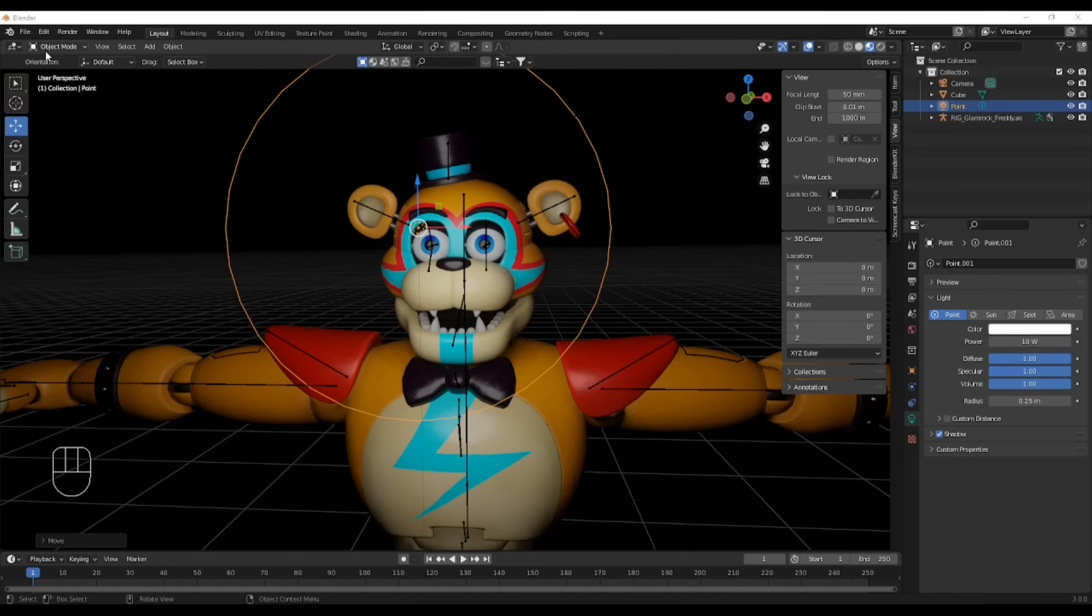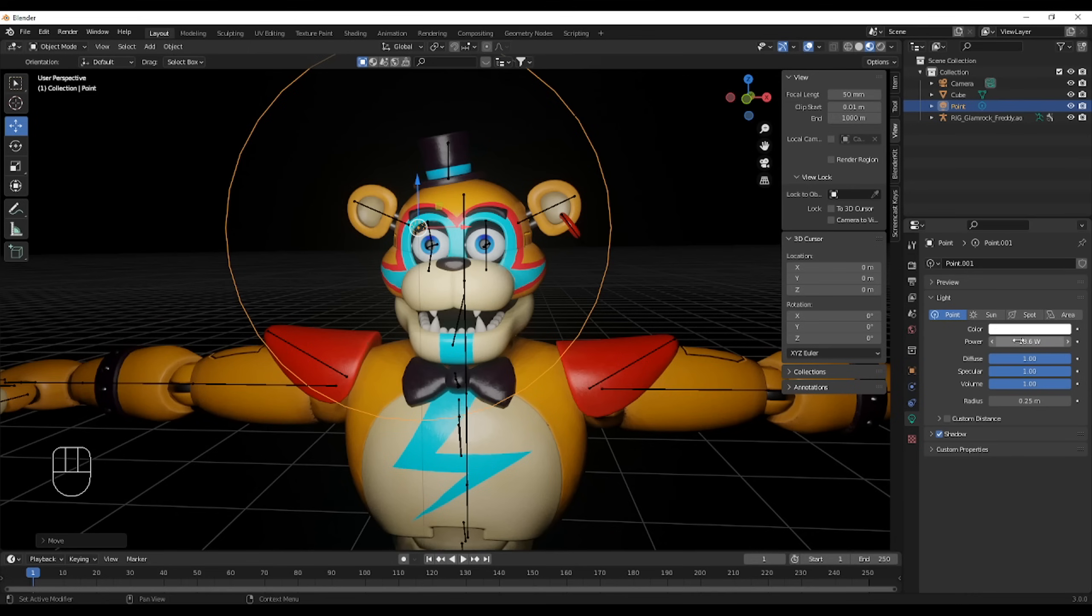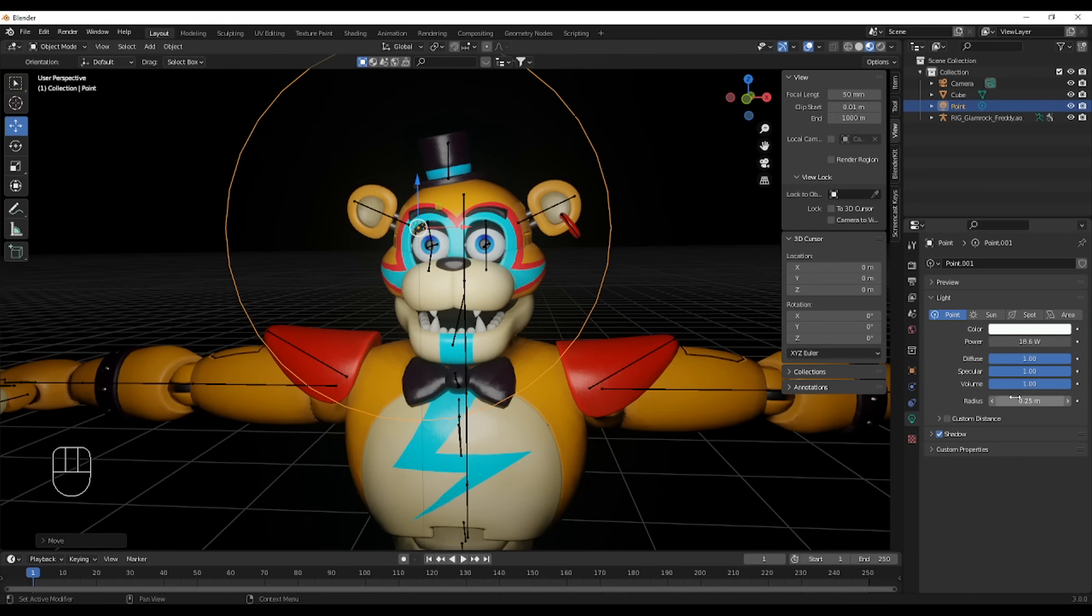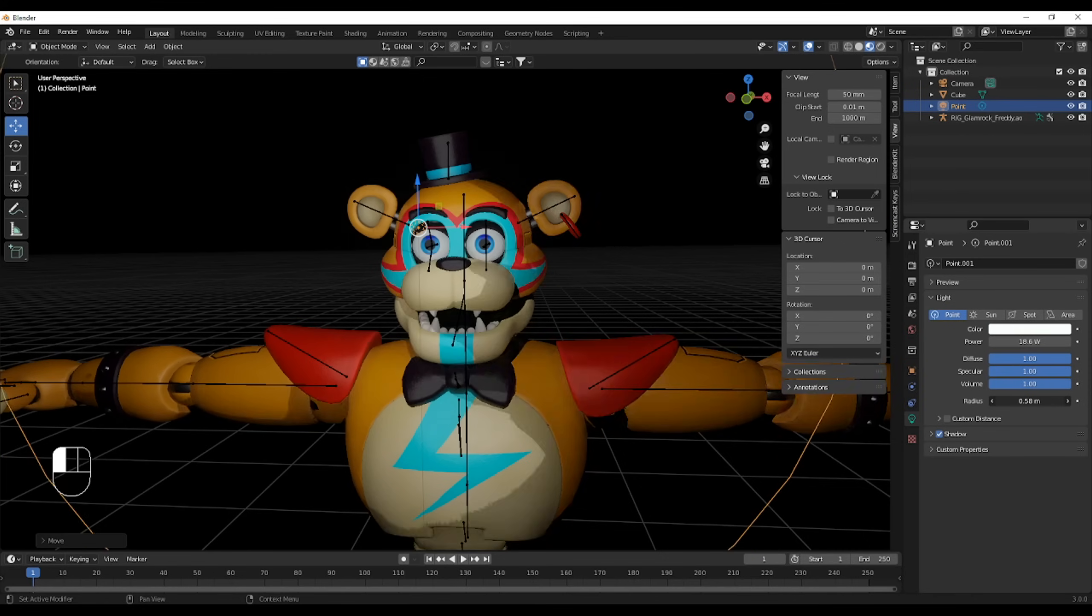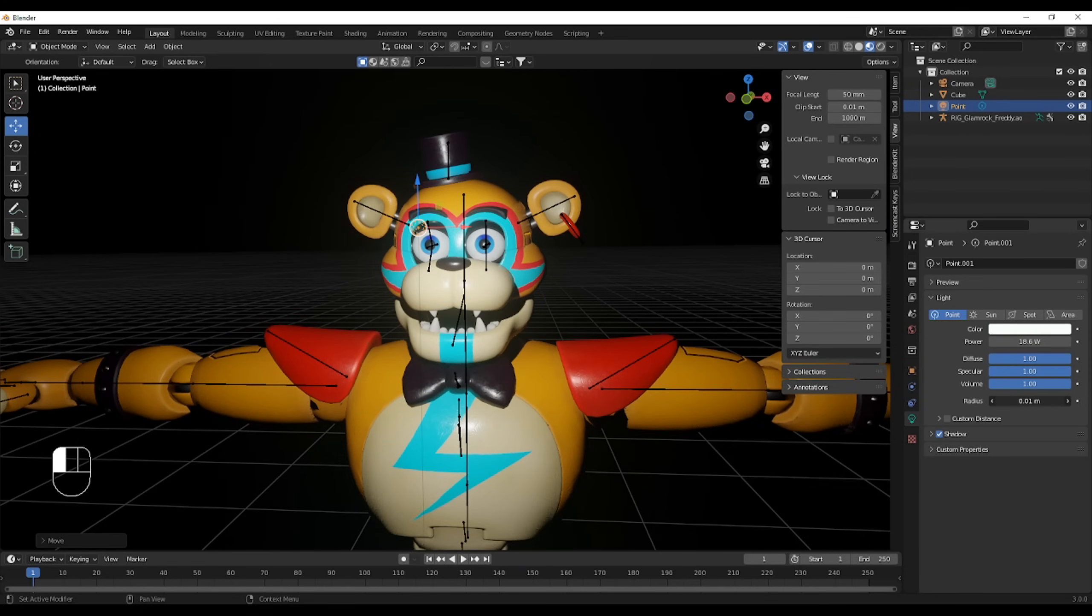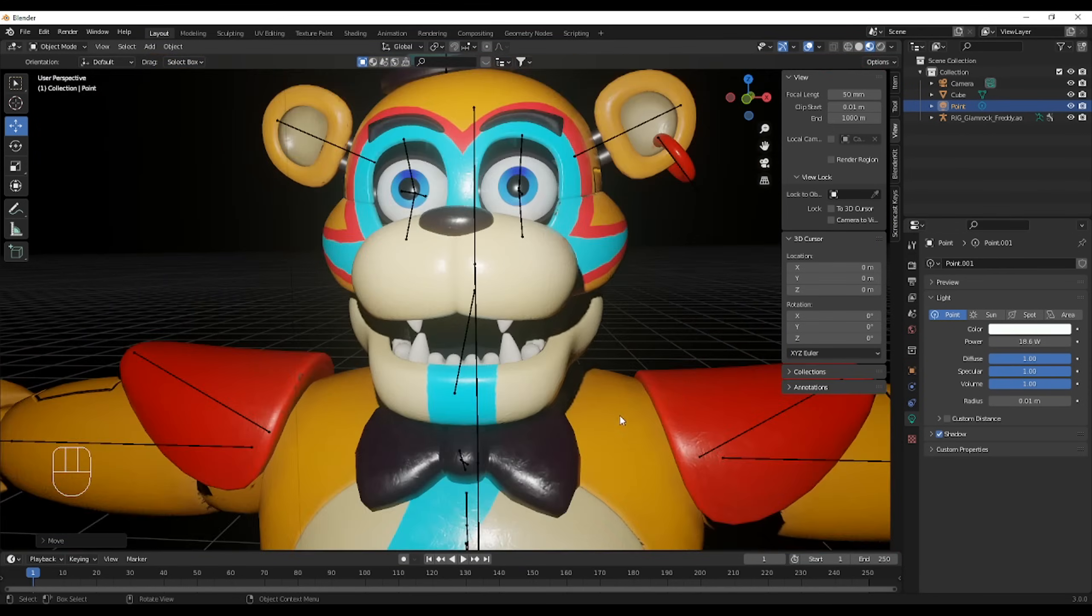So first of all, once again, make sure you're in object mode, or this little thingy won't pop up. This is where you change the lights. So first of all, the power, which is the intensity. The colors, which I think you have about a shmillion to choose from. The radius, which will work just like SFM, it will smoothen the shadows out. So of course, less radius, sharper shadows, more radius, softer shadows.